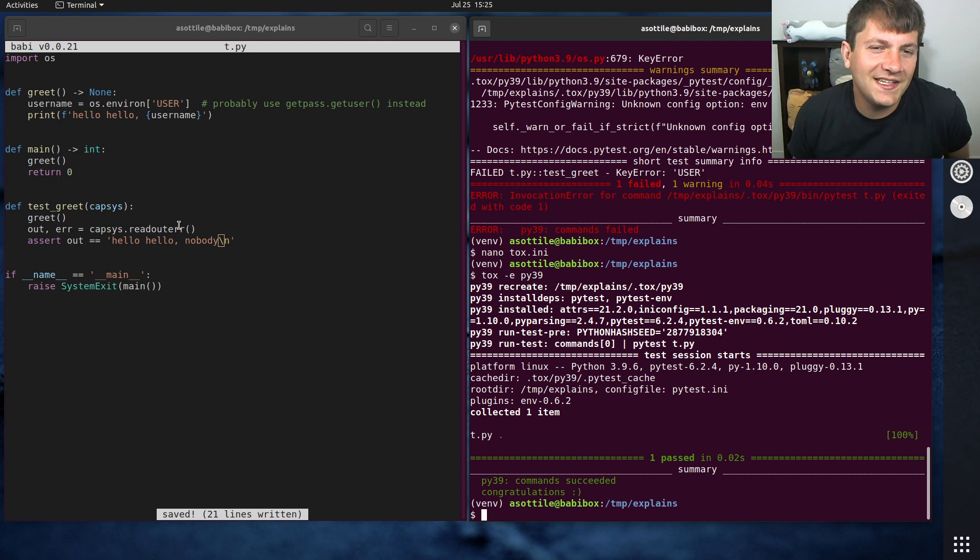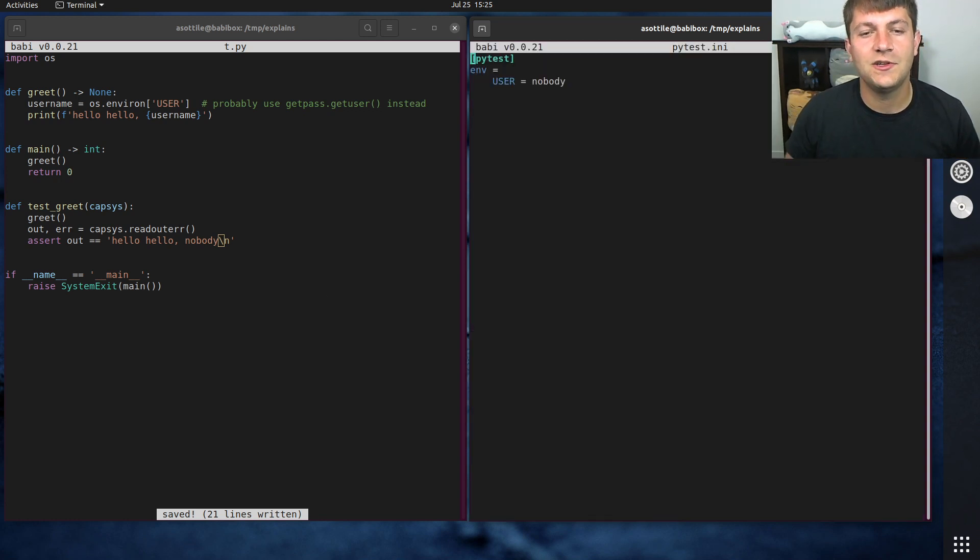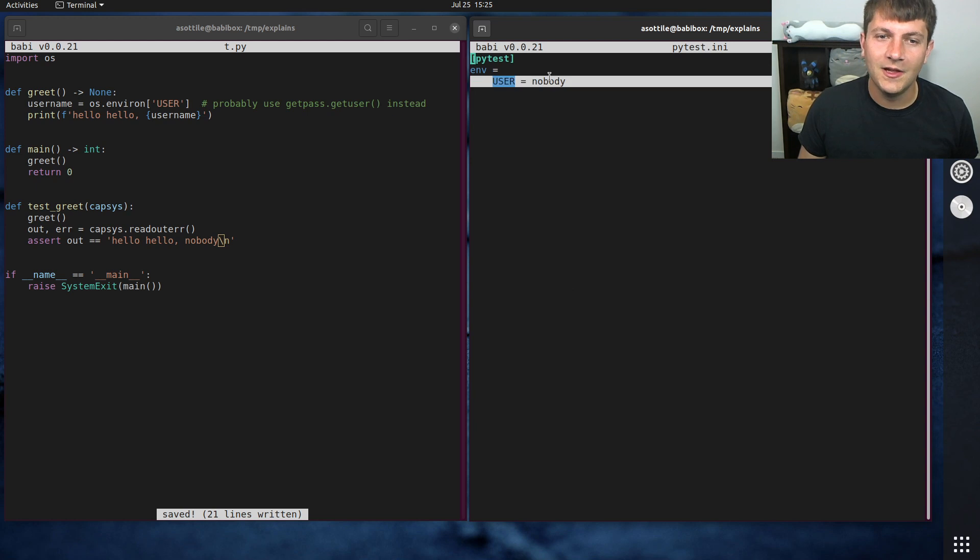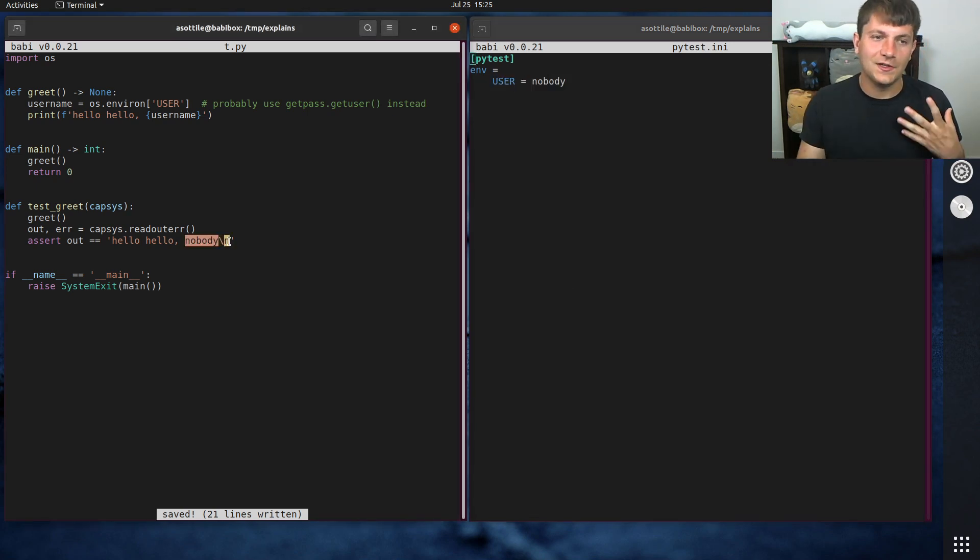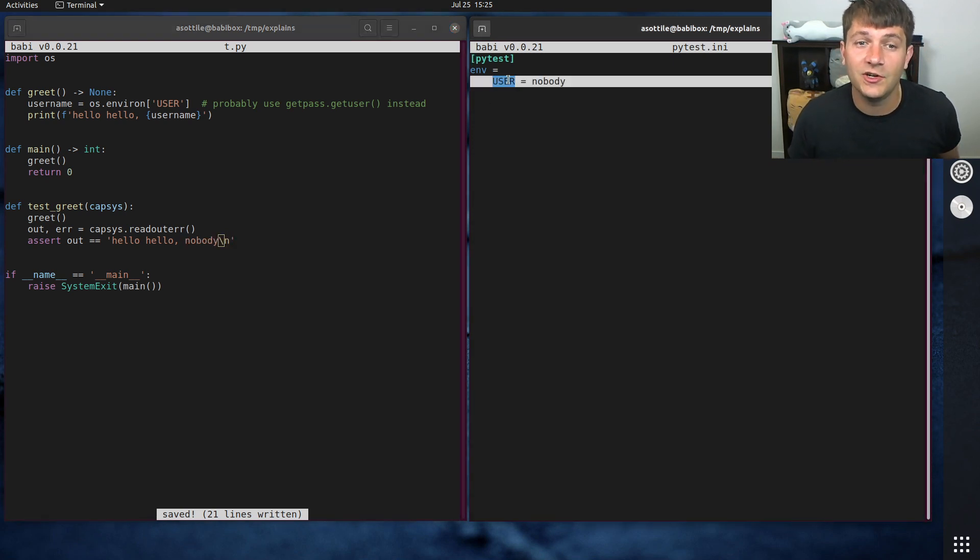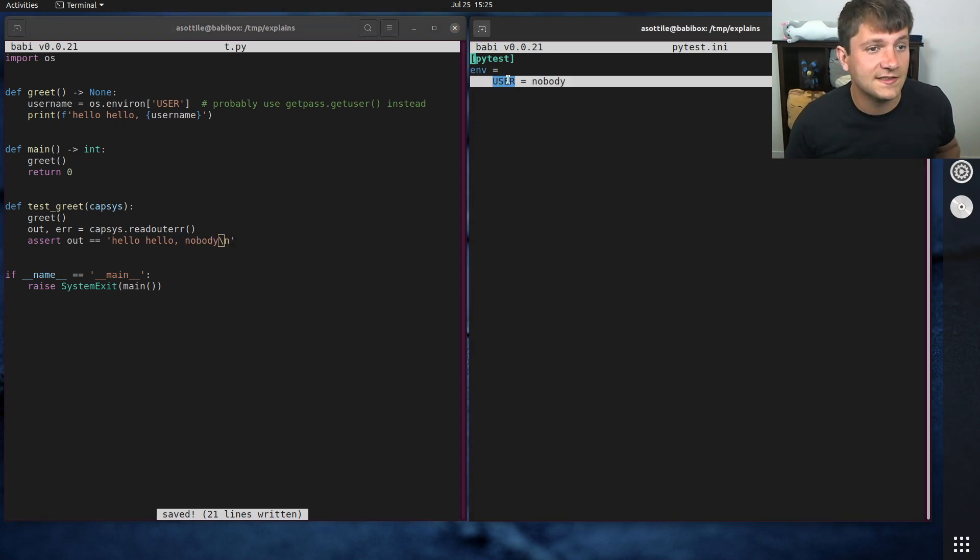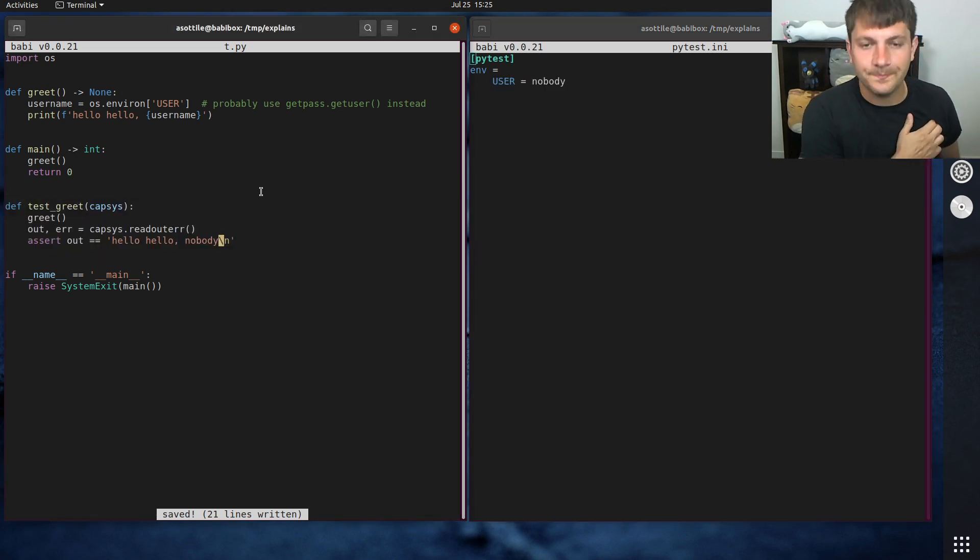But pytest-env is not very flexible in all cases. You'll notice that I had to hard code this value here and then I had to hard code the value here. And so these might get out of sync. Or maybe this user environment variable isn't appropriate for all of your tests. And so this might not be a great solution for what you want to do.